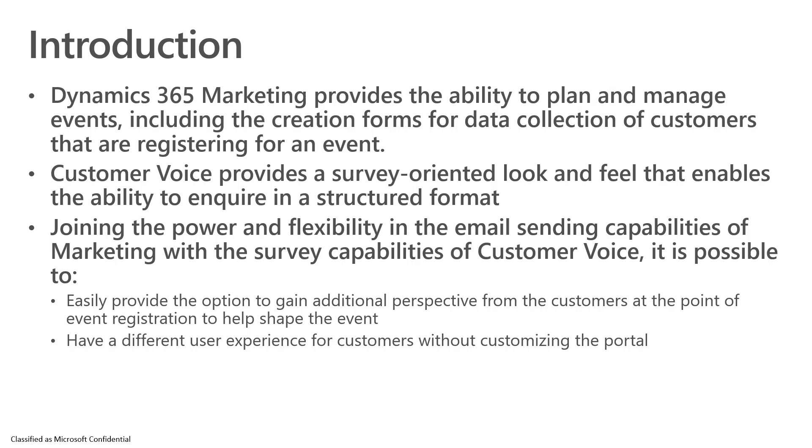Similarly, Customer Voice is a survey-oriented look and feel that provides the ability to structure better the information we collect from customers. If we can join those two things together, we can have the email sending capabilities and event planning potential of Dynamics Marketing with the survey capabilities of Customer Voice.